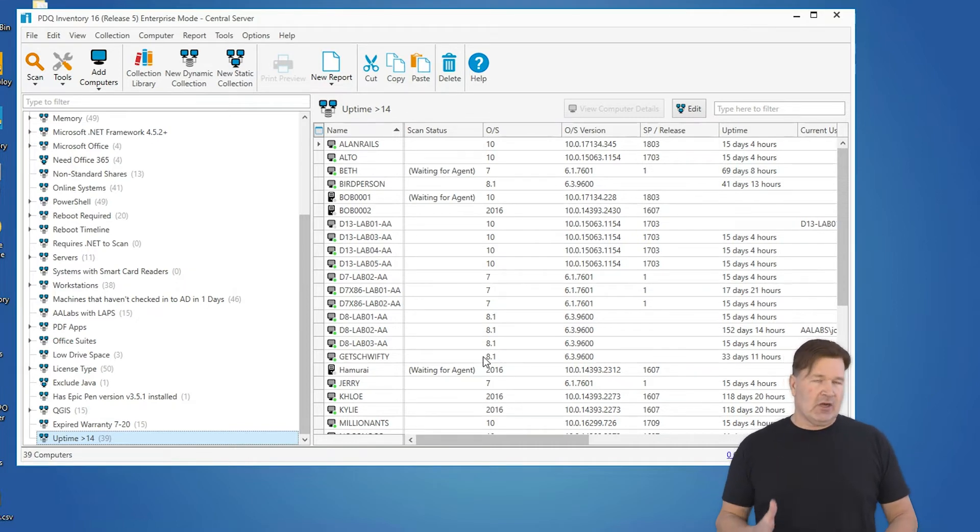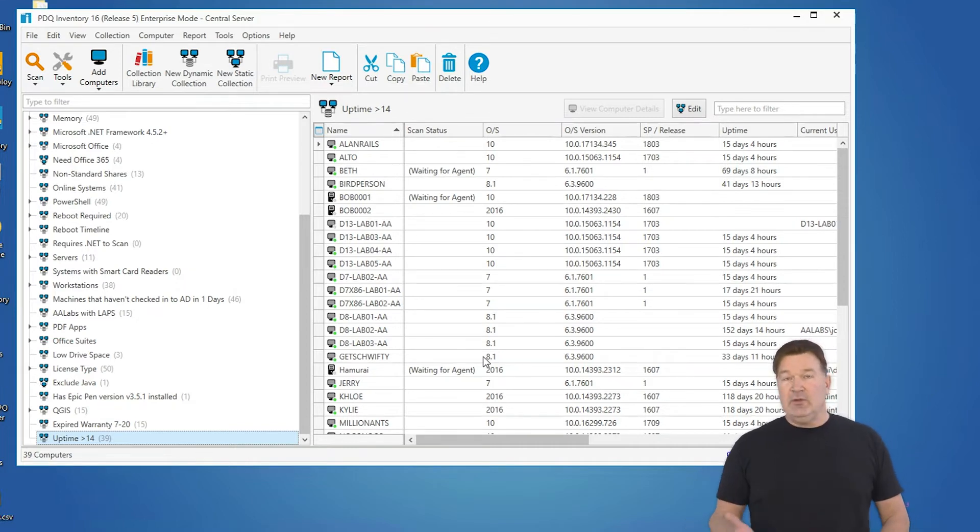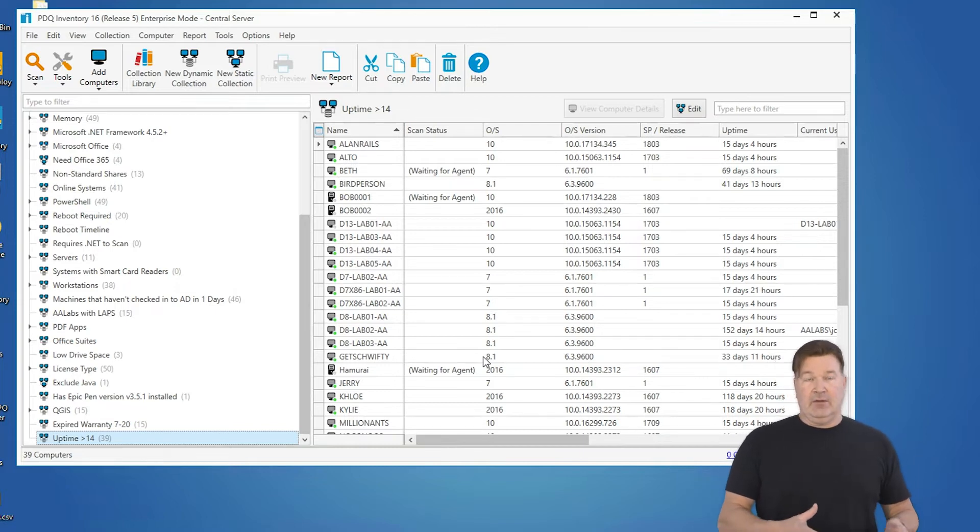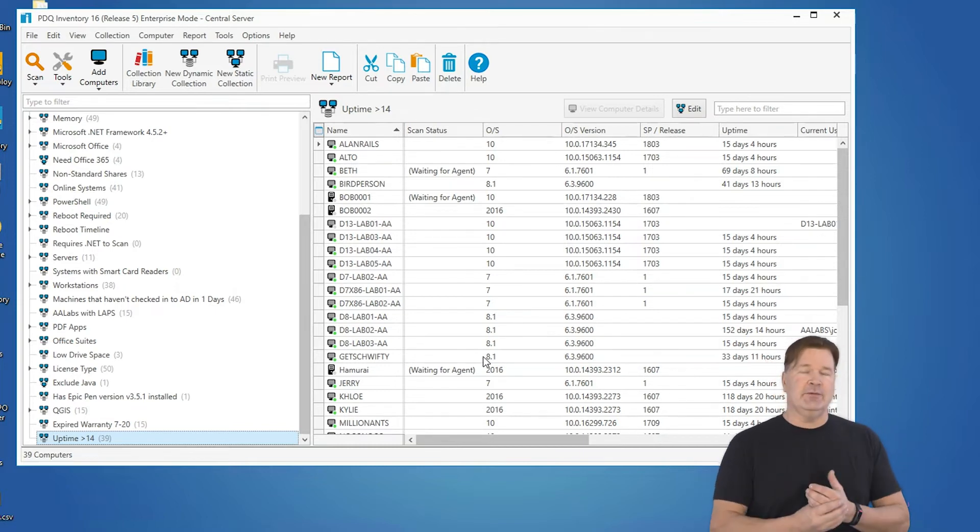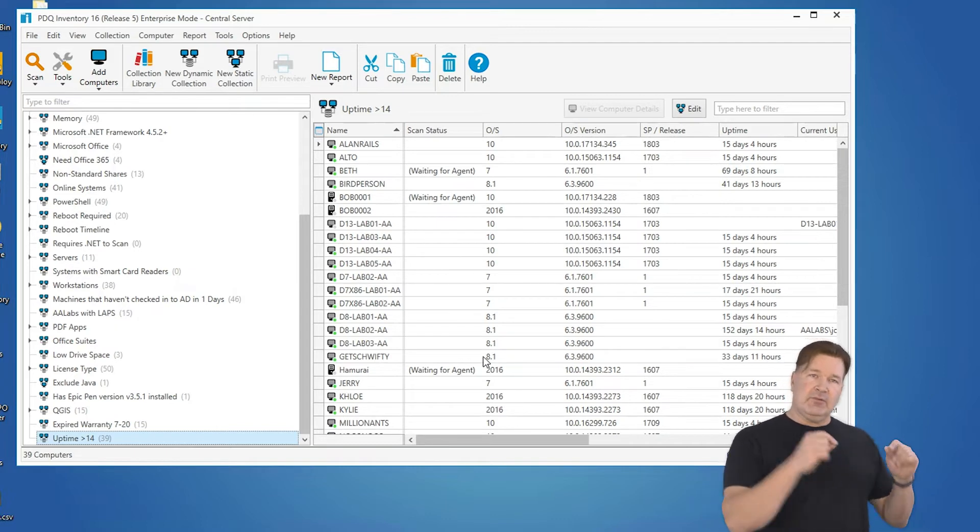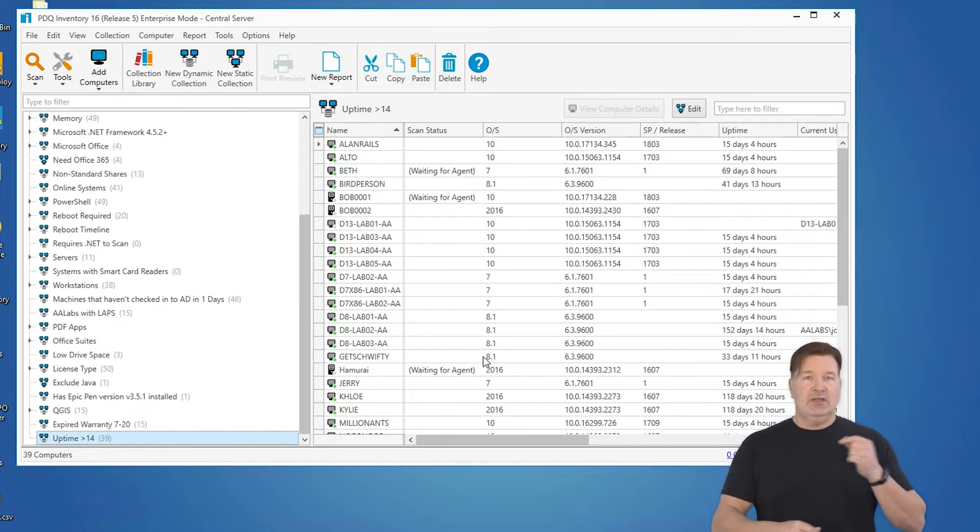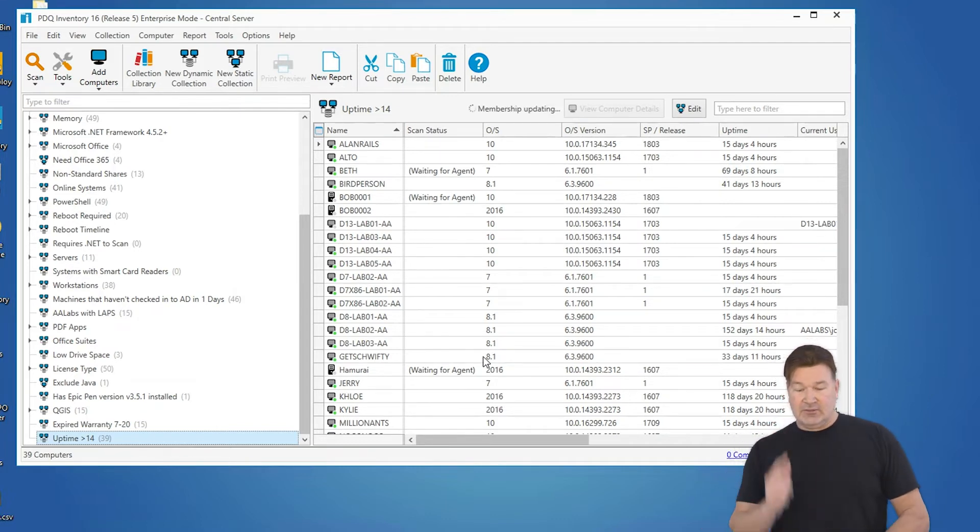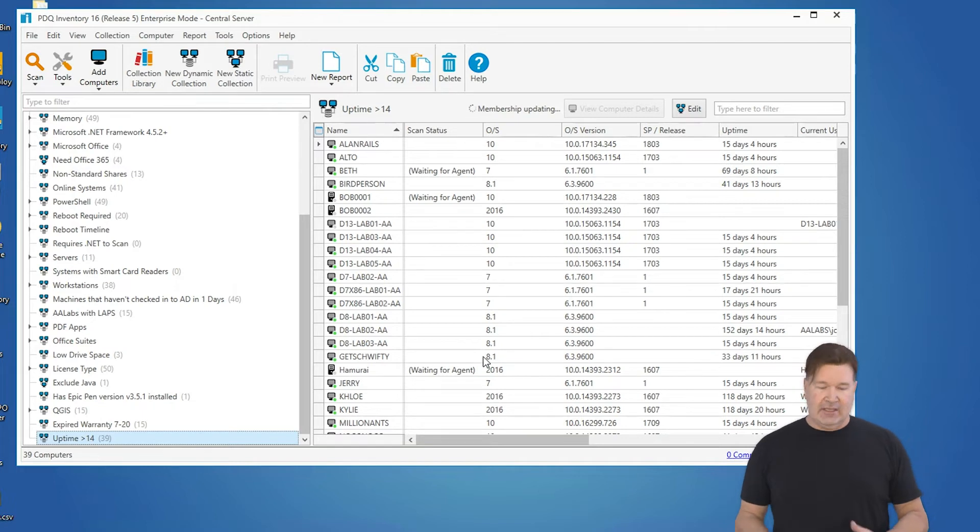So I can actually now target a reboot at all these machines. I could do a remote command to reboot these. I wouldn't necessarily want to do that during the day, but I could build a reboot package and schedule that on a regular basis to run against this uptime 14 collection.